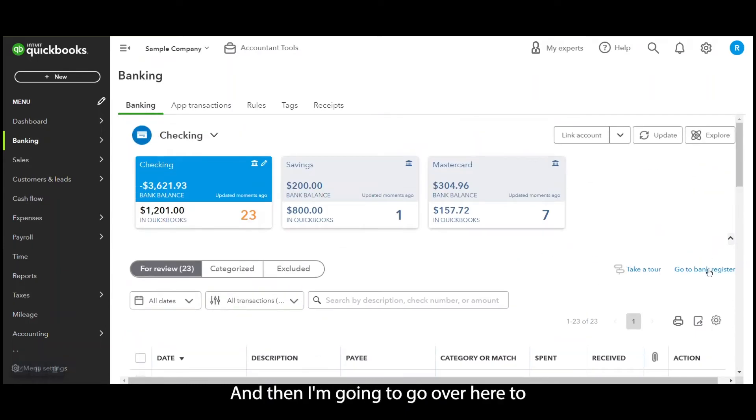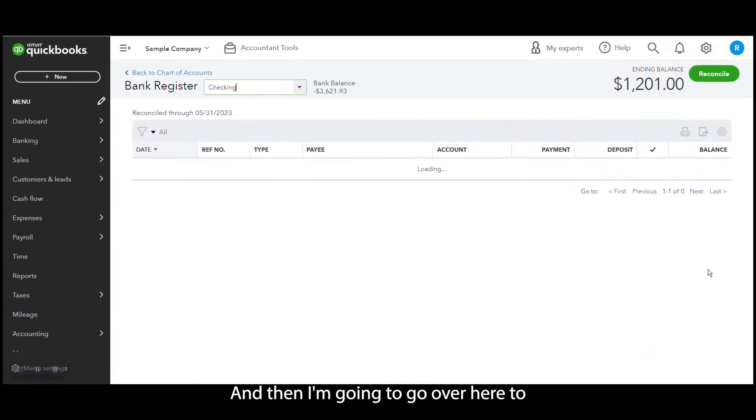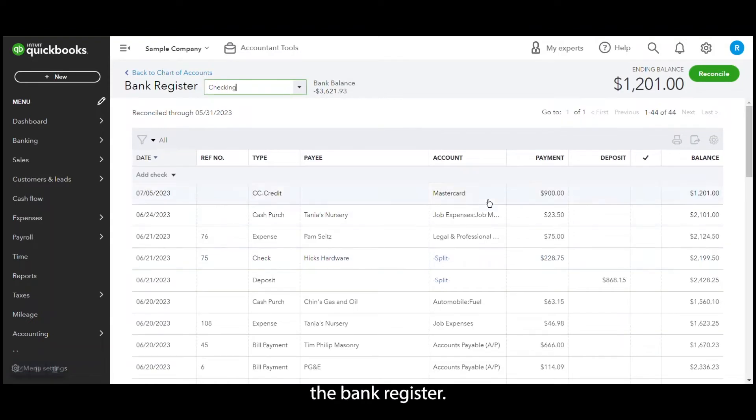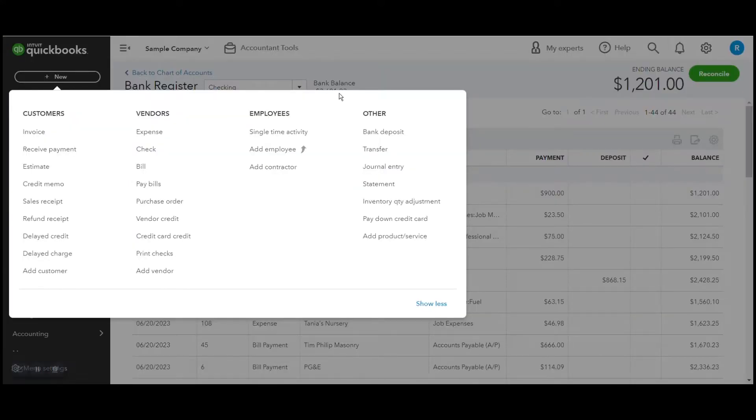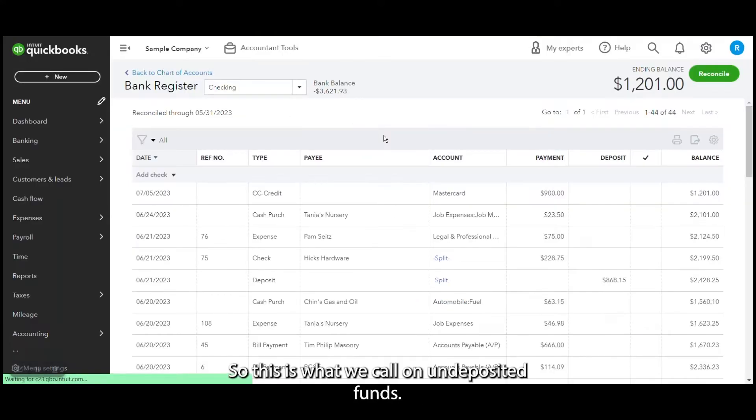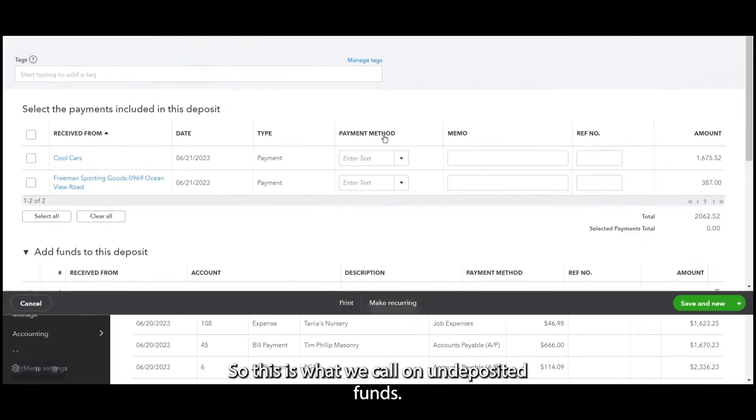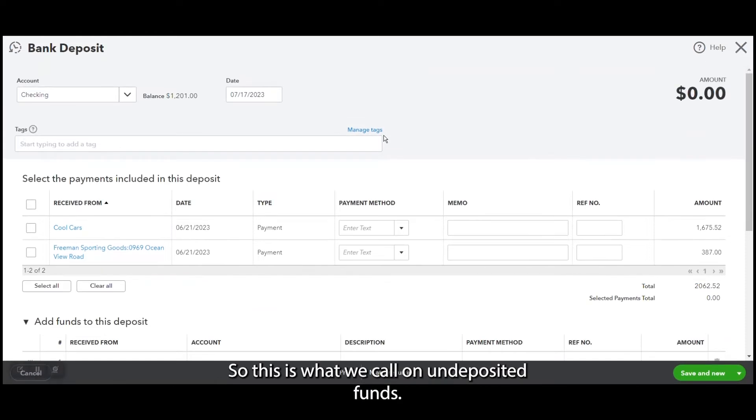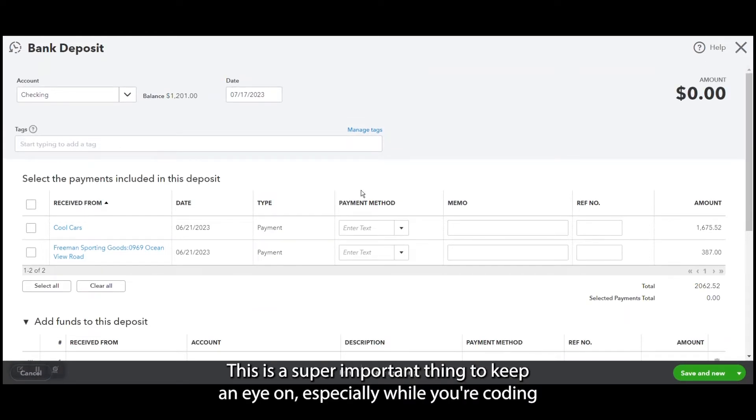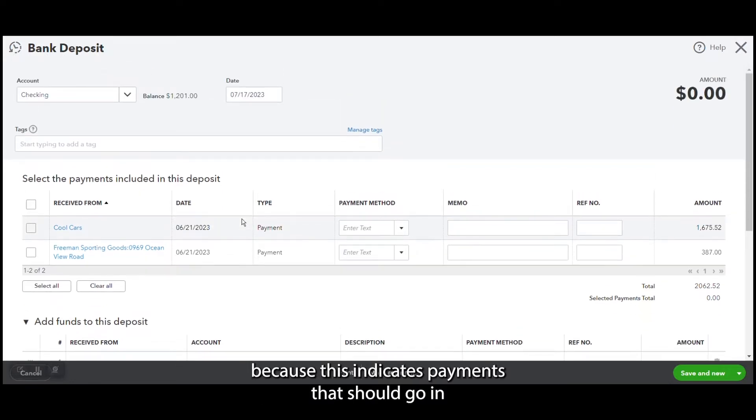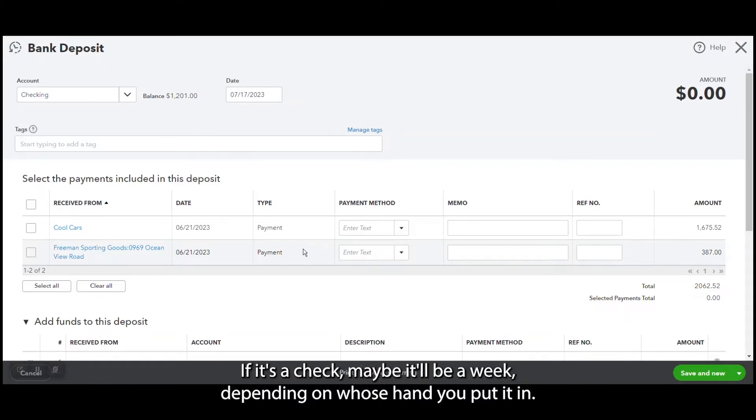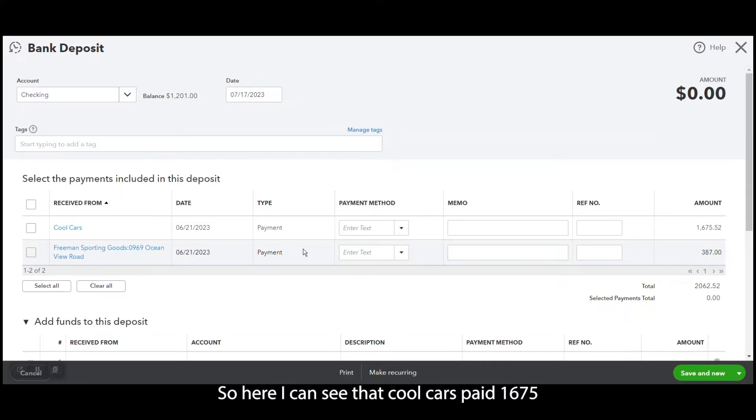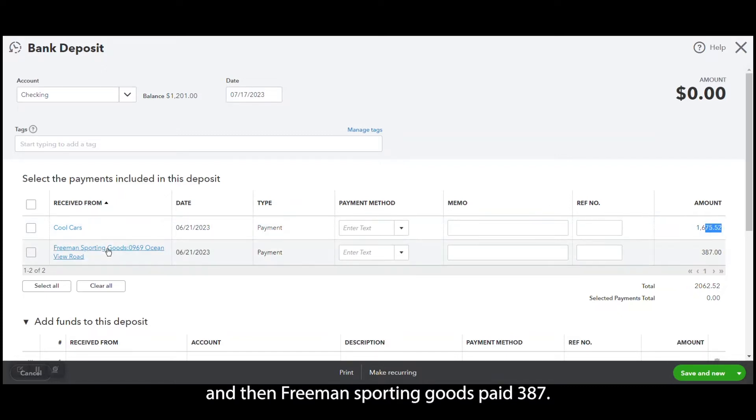And then I'm going to go over here to the bank register. And before I talk about that, I'm going to do this plus new and bank deposit. So this is what we call undeposited funds. This is a super important thing to keep an eye on, especially while you're coding, because this indicates payments that should go in within the next three to five business days depending on what it is. If it's a check, maybe it'll be a week depending on whose hand you put it in.